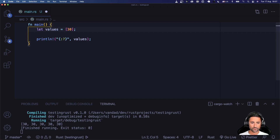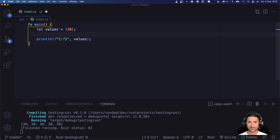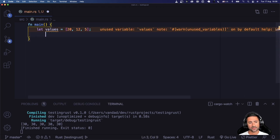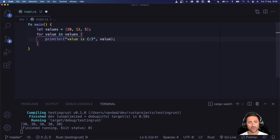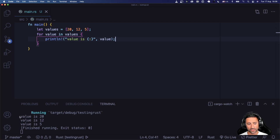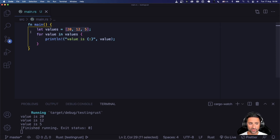In some languages you're able to break out of the iteration, and iterations are sometimes done lazily — the entire memory required may not be initialized upfront. Check your language's documentation to see if iterators are lazy or not. If you want to go through the items in the array `[20, 12, 5]`, you can say `for value in values` and print each value. You'll get three printouts: value is 20, 12, and 5.